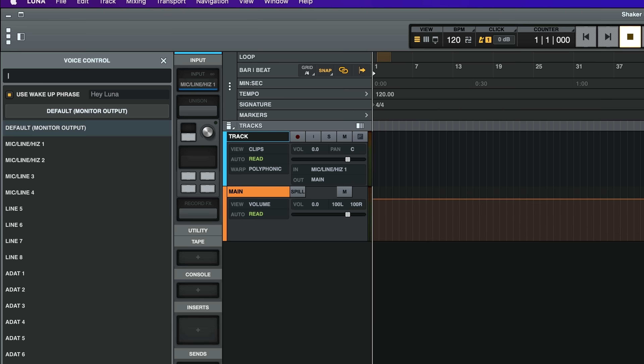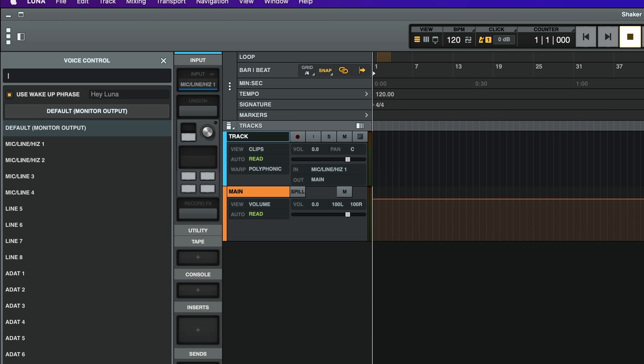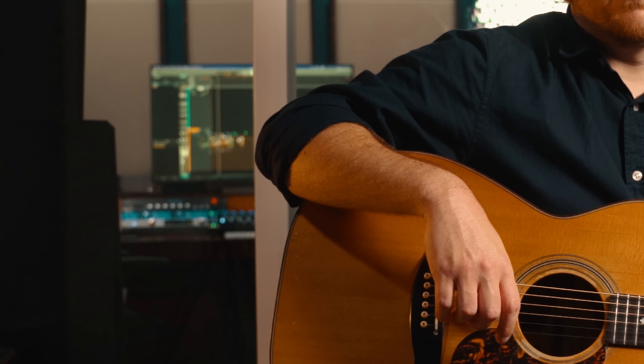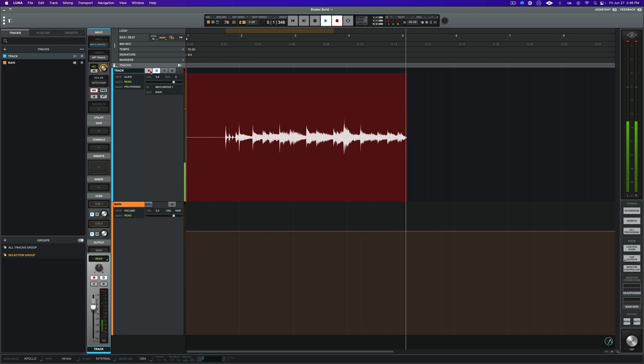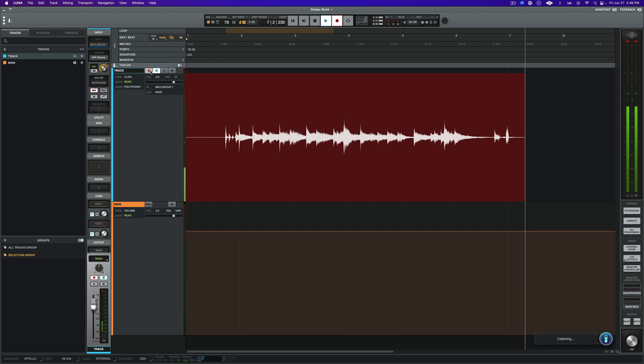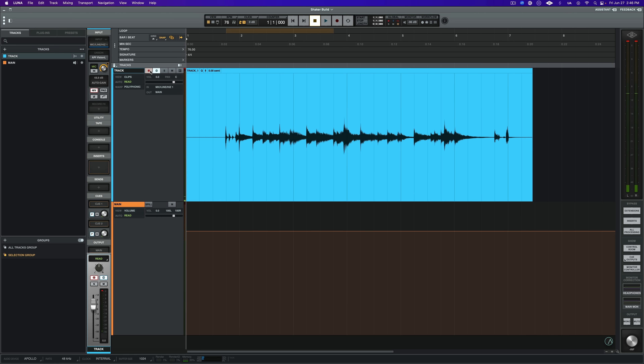Turn Voice Control on. To manage the wake-up phrase and listen source for Voice Control, click the gears icon. By default, Luna responds to the phrase 'Hey Luna' while listening to your monitor output path. You can tell Luna to play, record, and stop with simple voice commands.